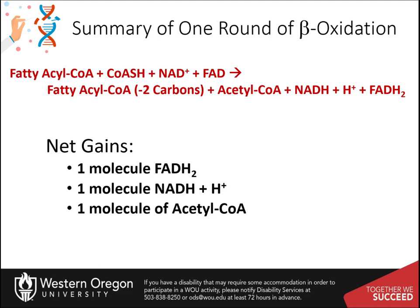Acetyl-CoA is oxidized to carbon dioxide in the Krebs cycle, generating one GTP, three NADH, and one FADH2. The electron carriers will then also feed into the electron transport chain.